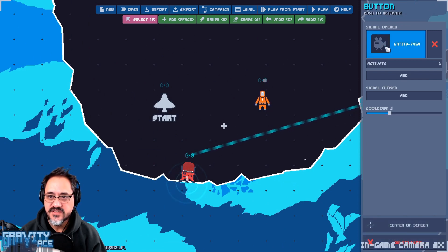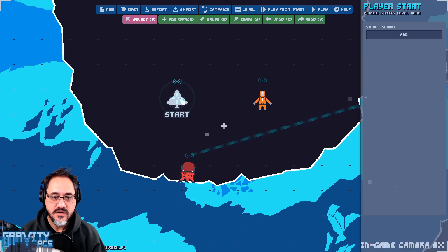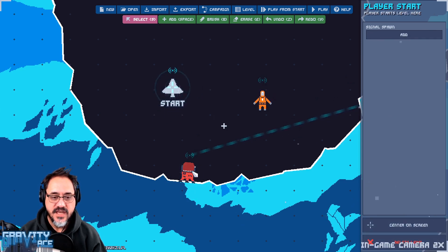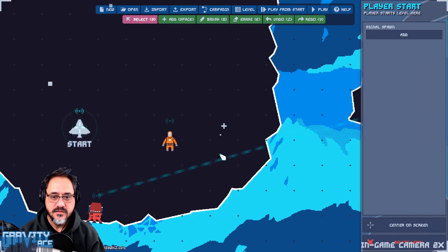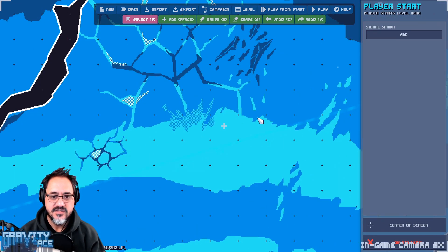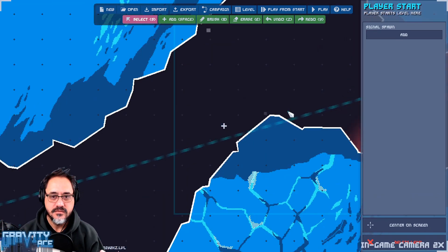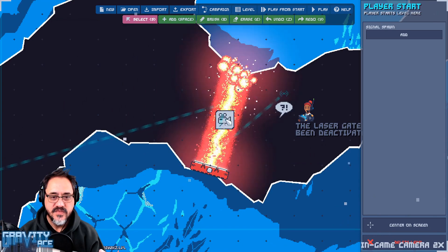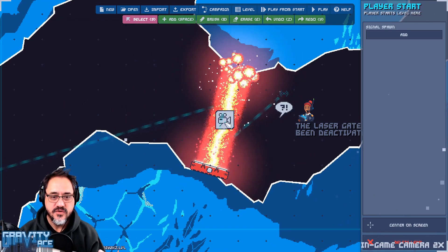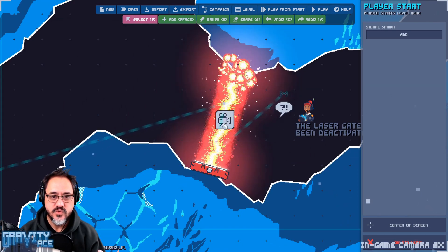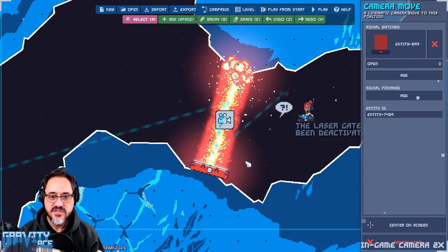Then wherever the player is, the player's here, they shoot this button, the game pauses, the camera slides over here.